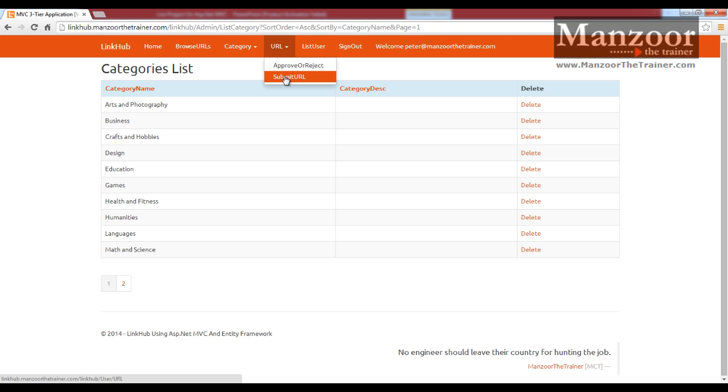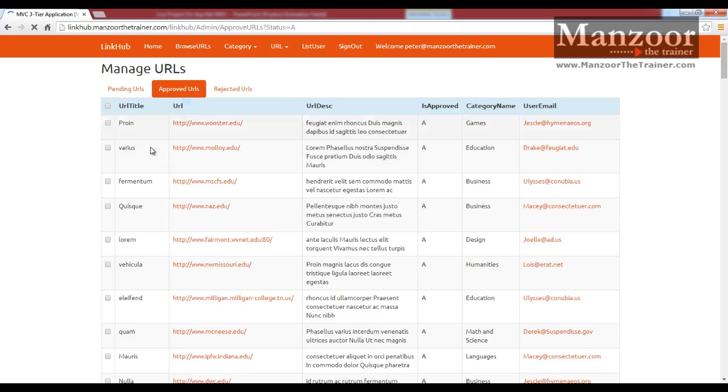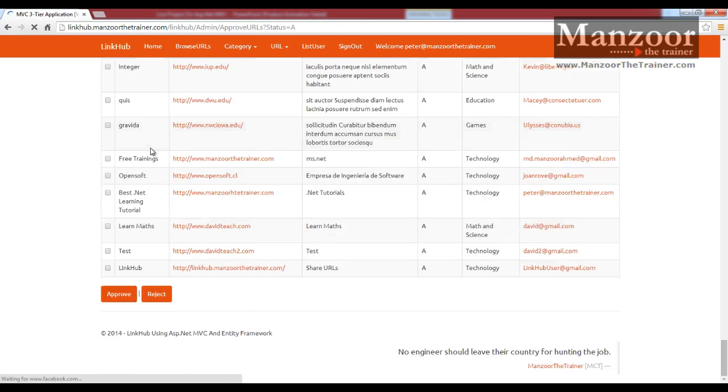admin can submit a URL, admin can approve or reject URLs. We have seen this just now, these are all the list of approved URLs.